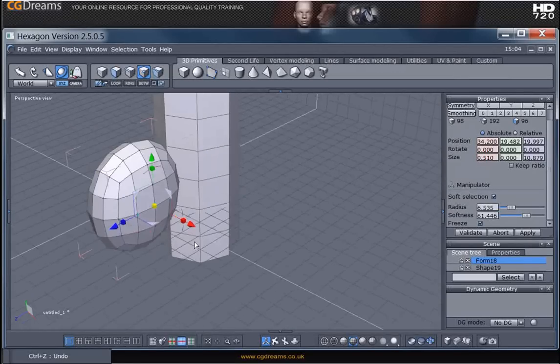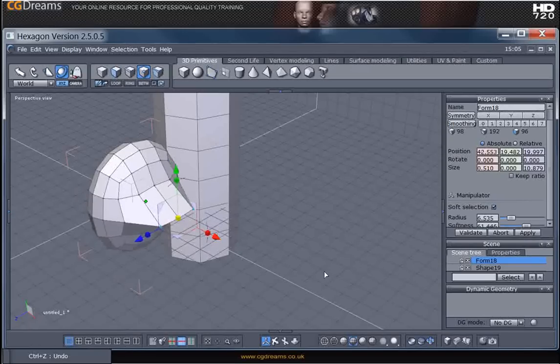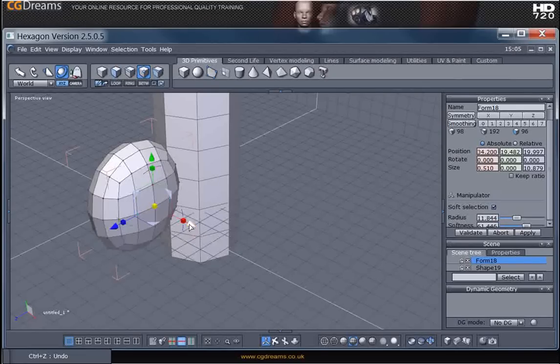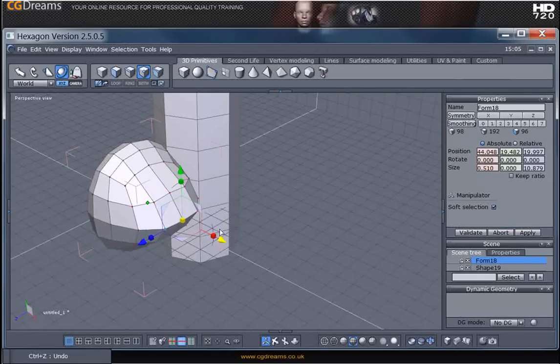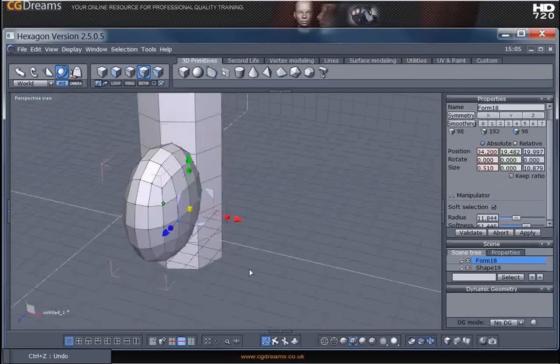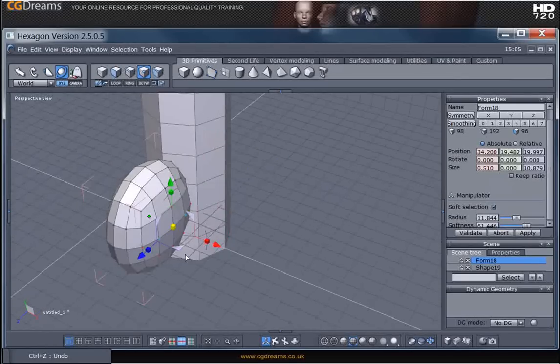So let's just pull that out. You can see there. Then we just do that again. Increase the radius. You can see it's actually starting to manipulate more vertices that are surrounding it.